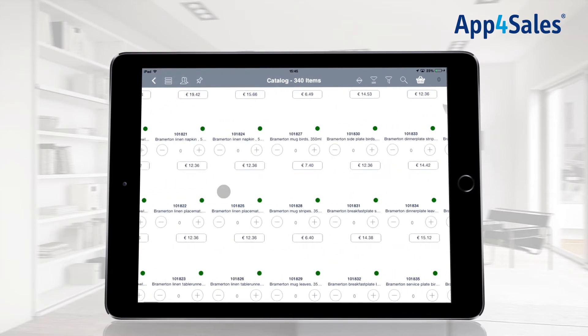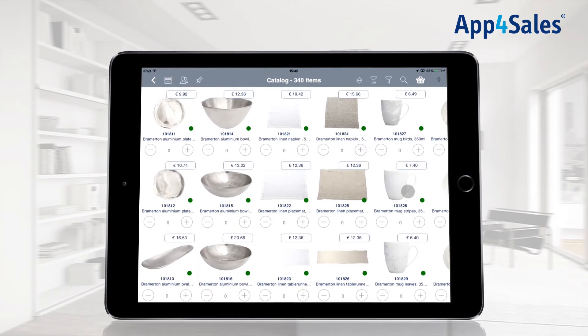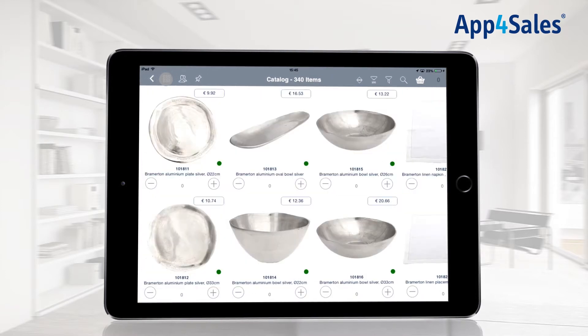It's possible to view the catalog in three different ways: the catalog view, the table view, or the big catalog view.